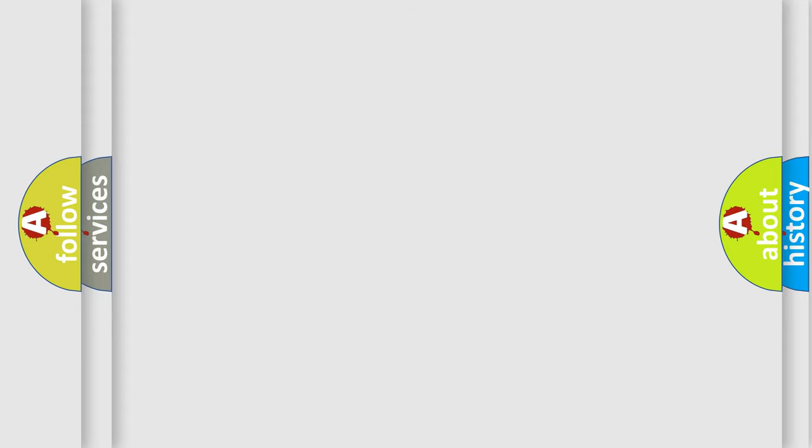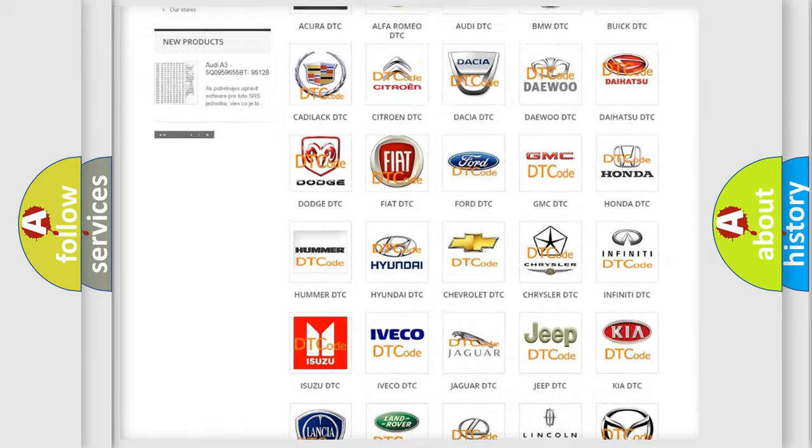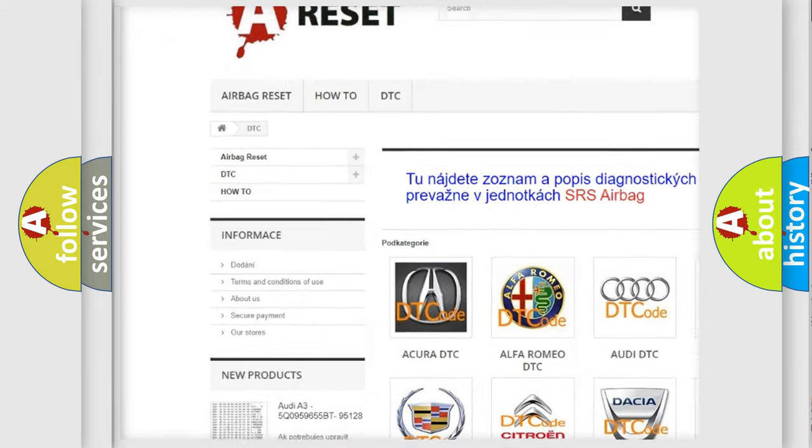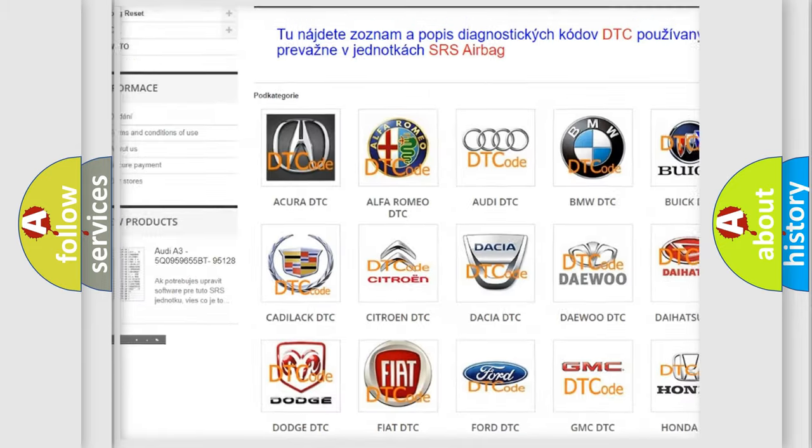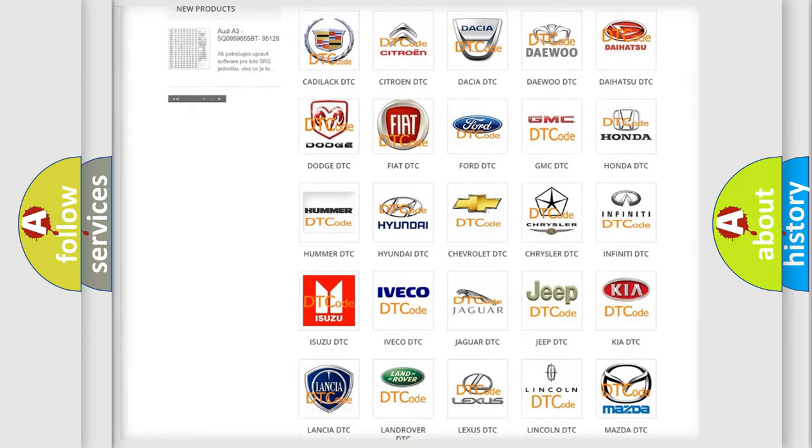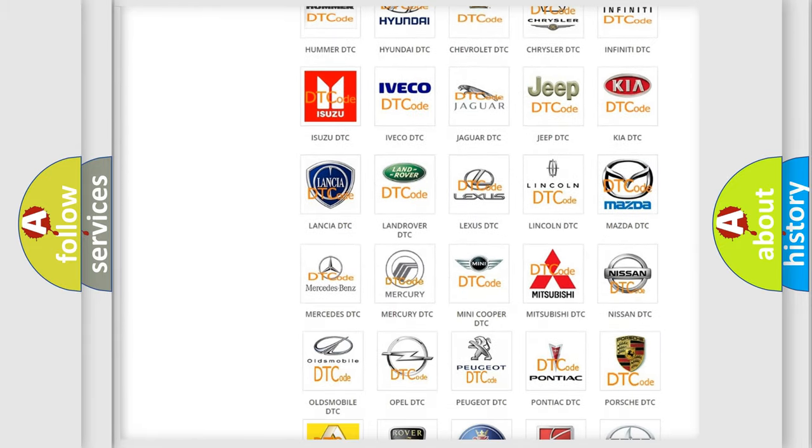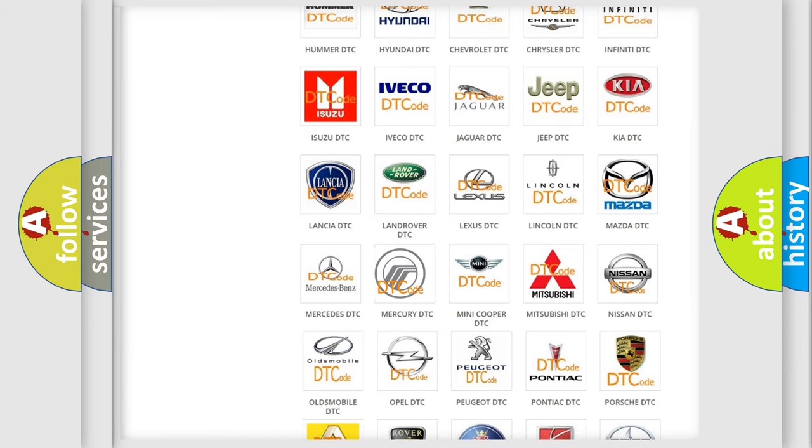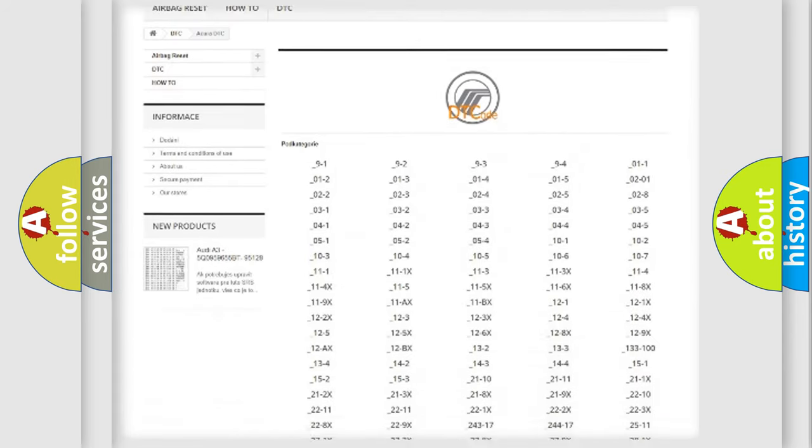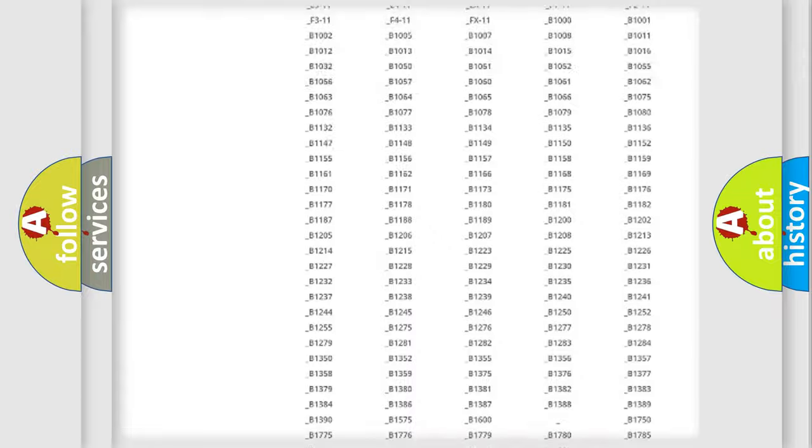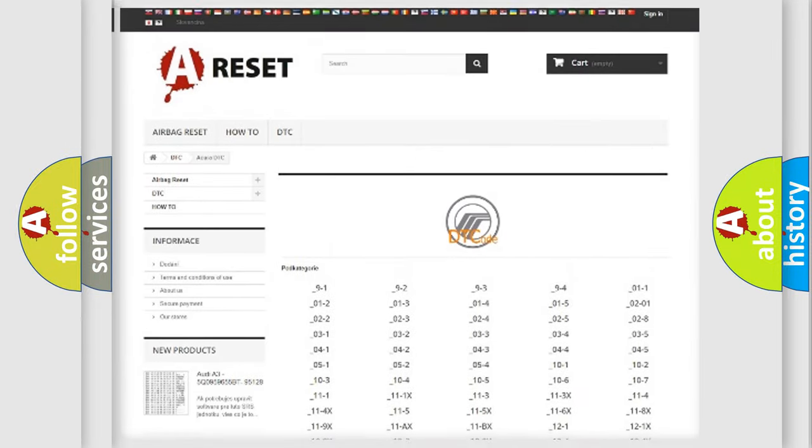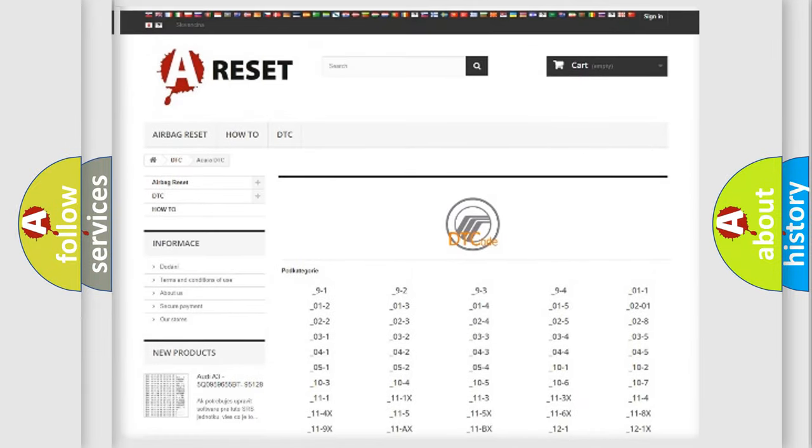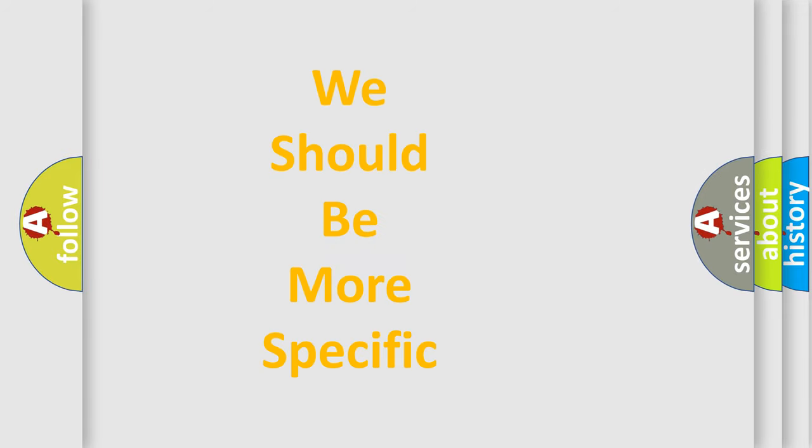Our website airbagreset.sk produces useful videos for you. You do not have to go through the OBD2 protocol anymore to know how to troubleshoot any car breakdown. You will find all the diagnostic codes that can be diagnosed in Mercury vehicles, and many other useful things. The following demonstration will help you look into the world of software for car control units.